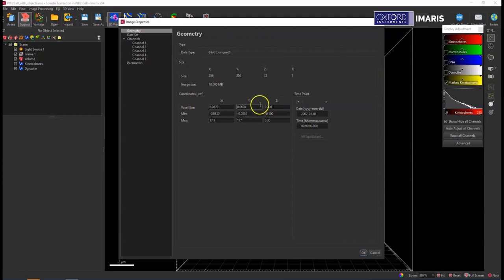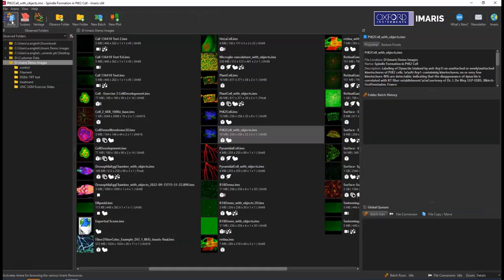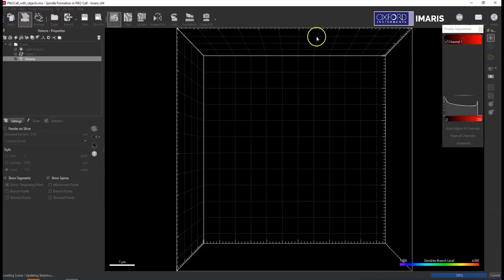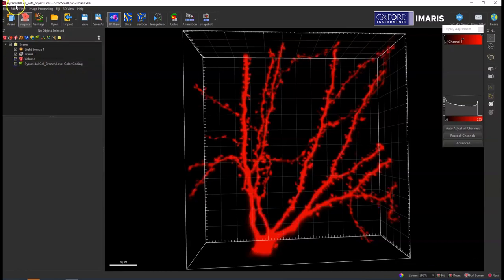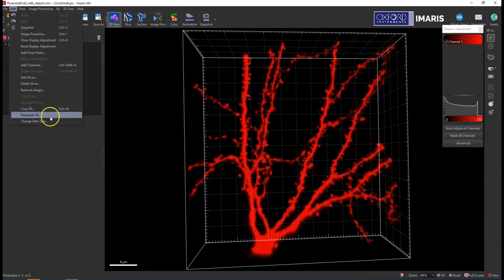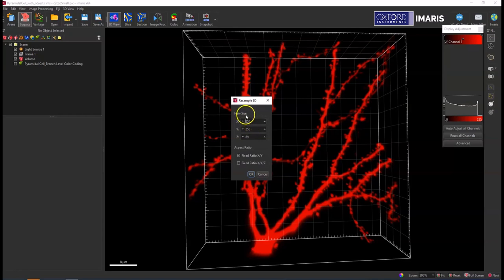I can then go back to the other data set and decide that I want that to be the same number of pixels there. So to do that I go to Edit and then Resample 3D. So this lets me adjust the number of pixels and resample my data.